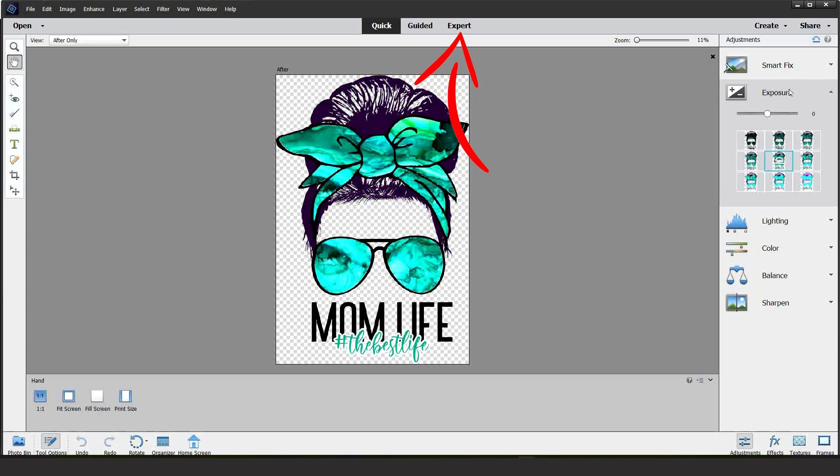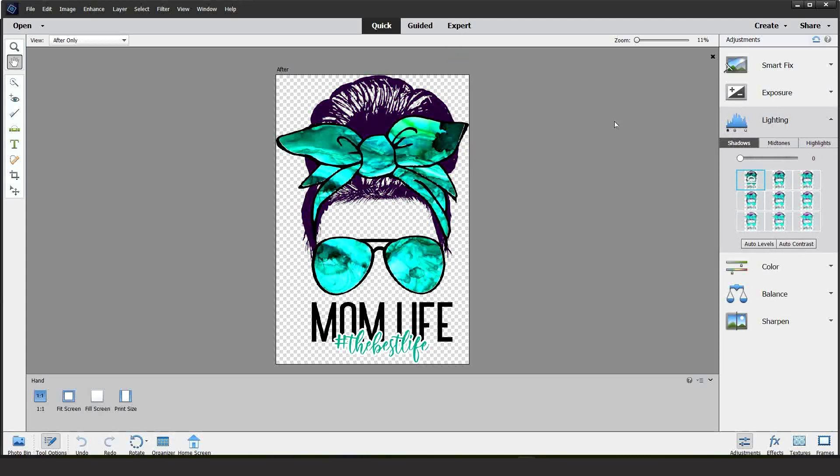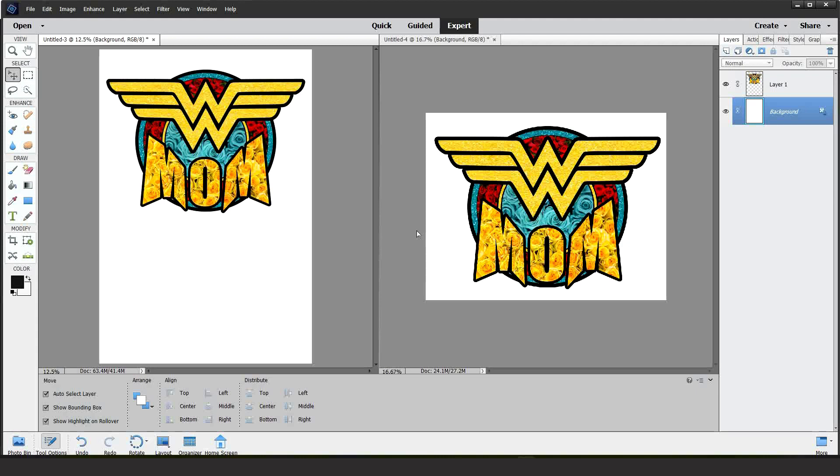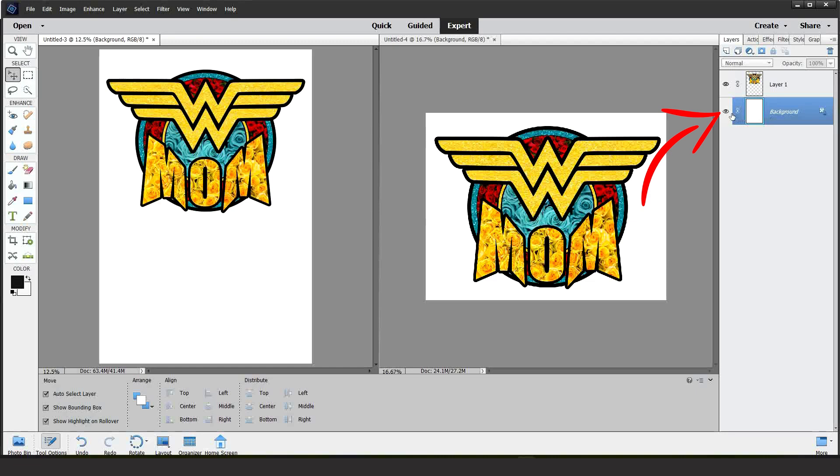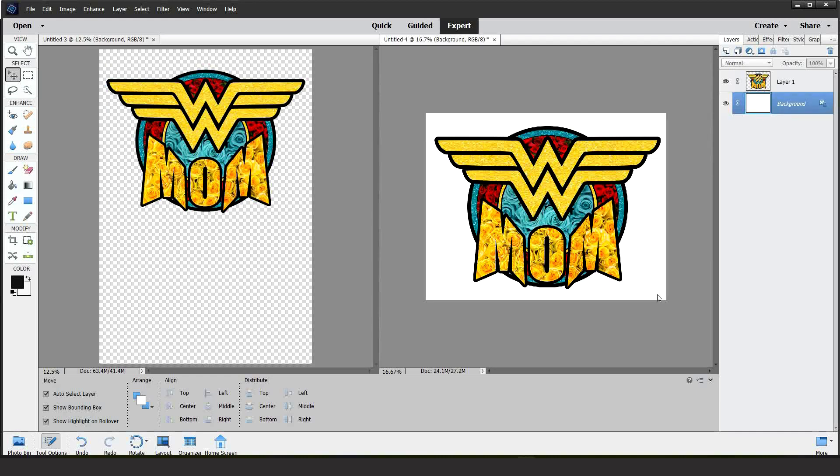Once you finish fixing your image, click on Export. Now, let's move to the next step. Before printing the images, go to Layers. Click on the white layer, then click on the eye to remove the background. Let's do the same on the other page.